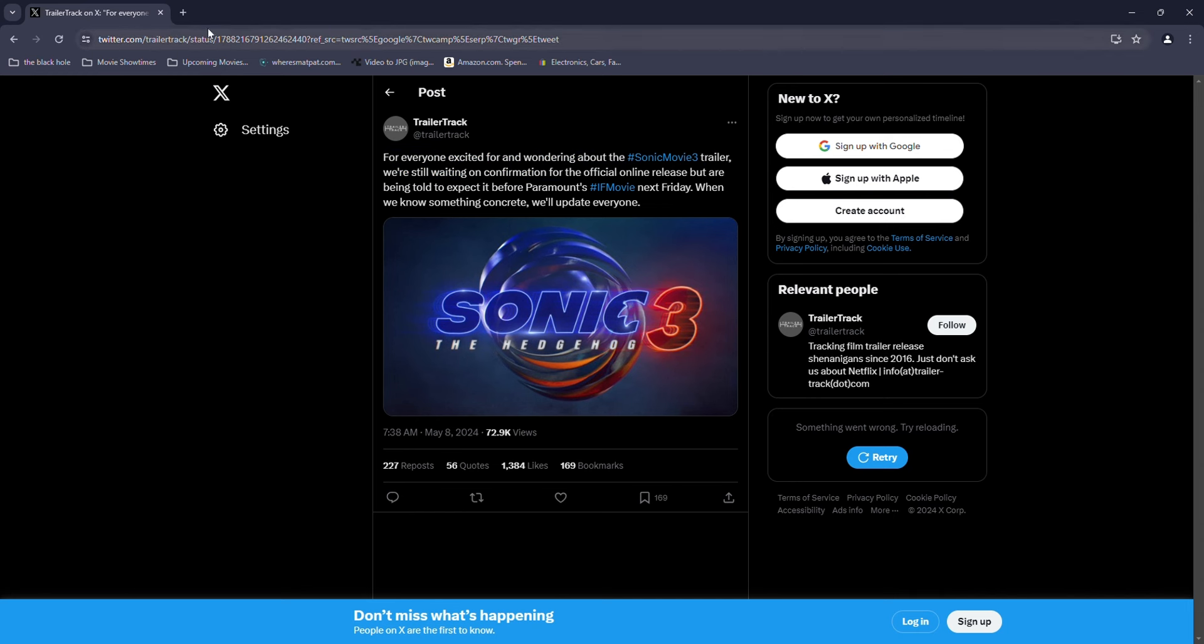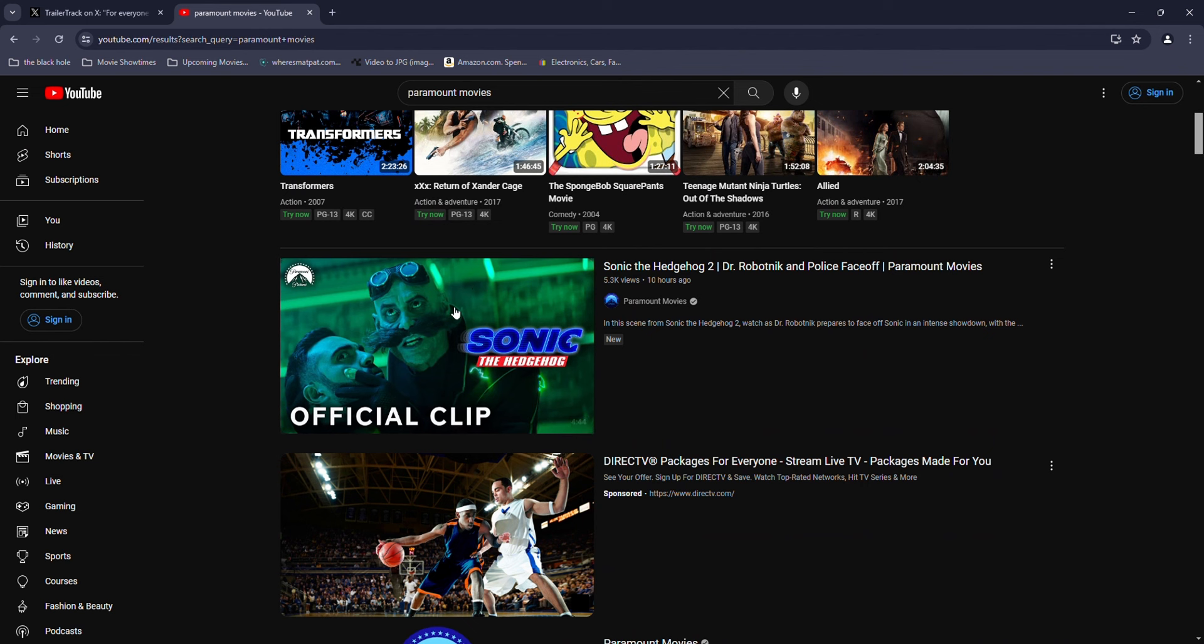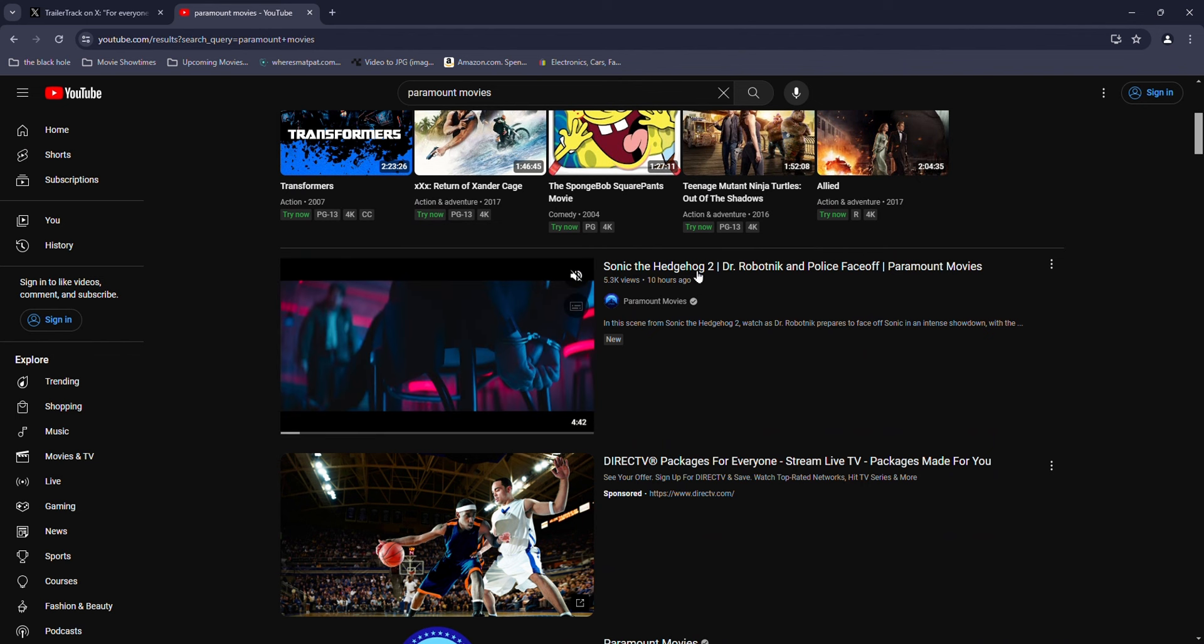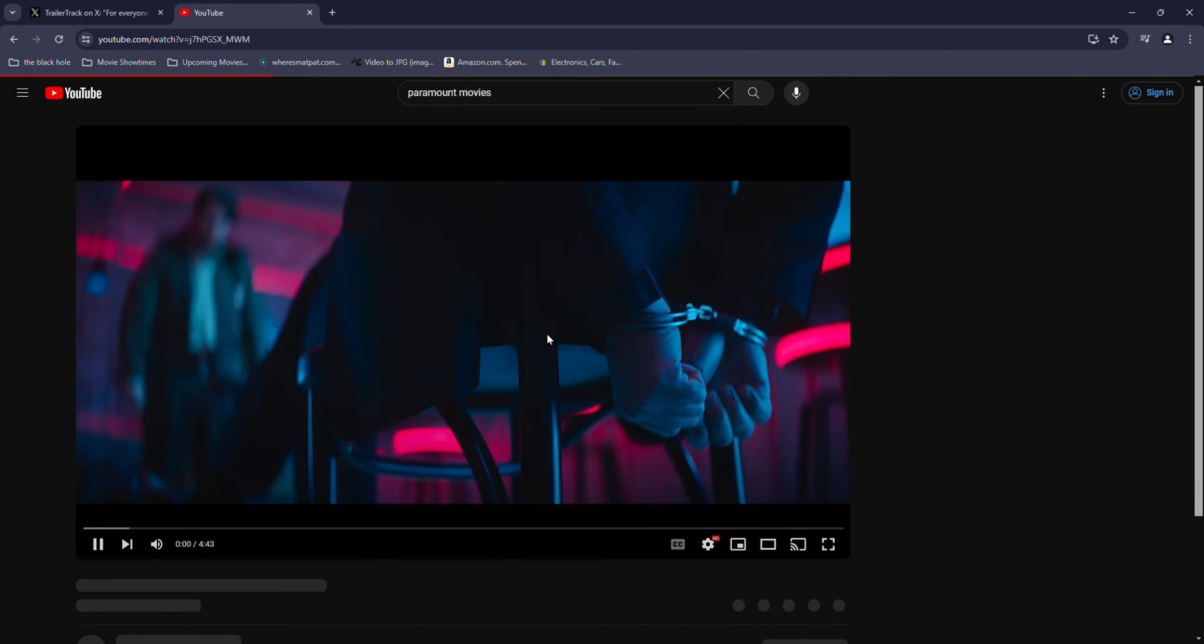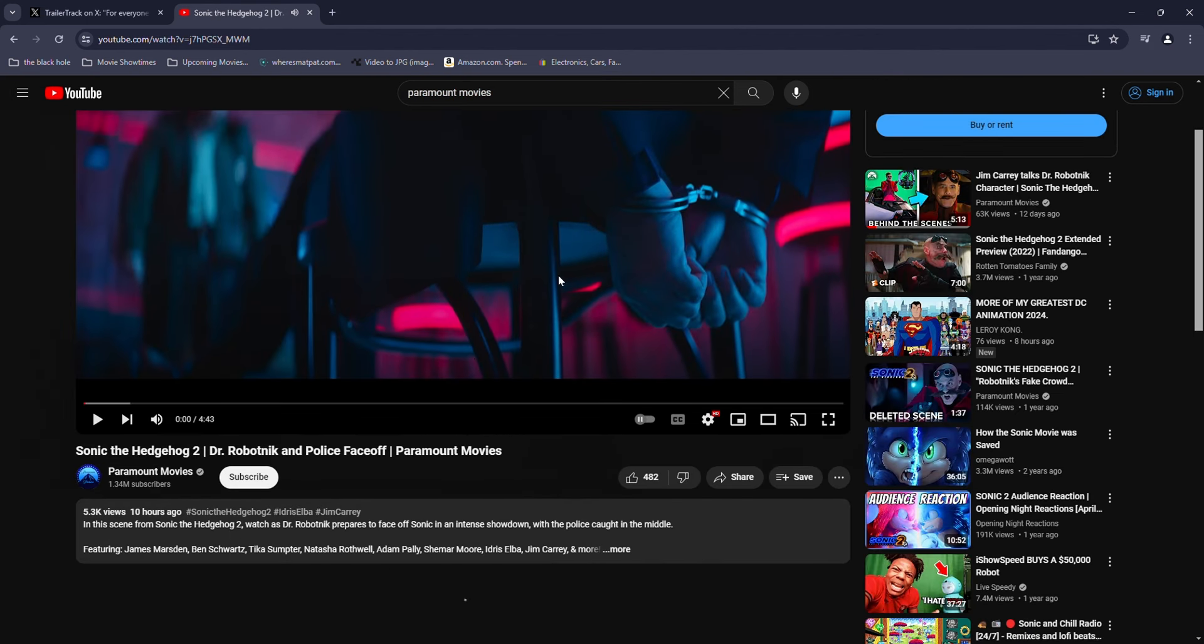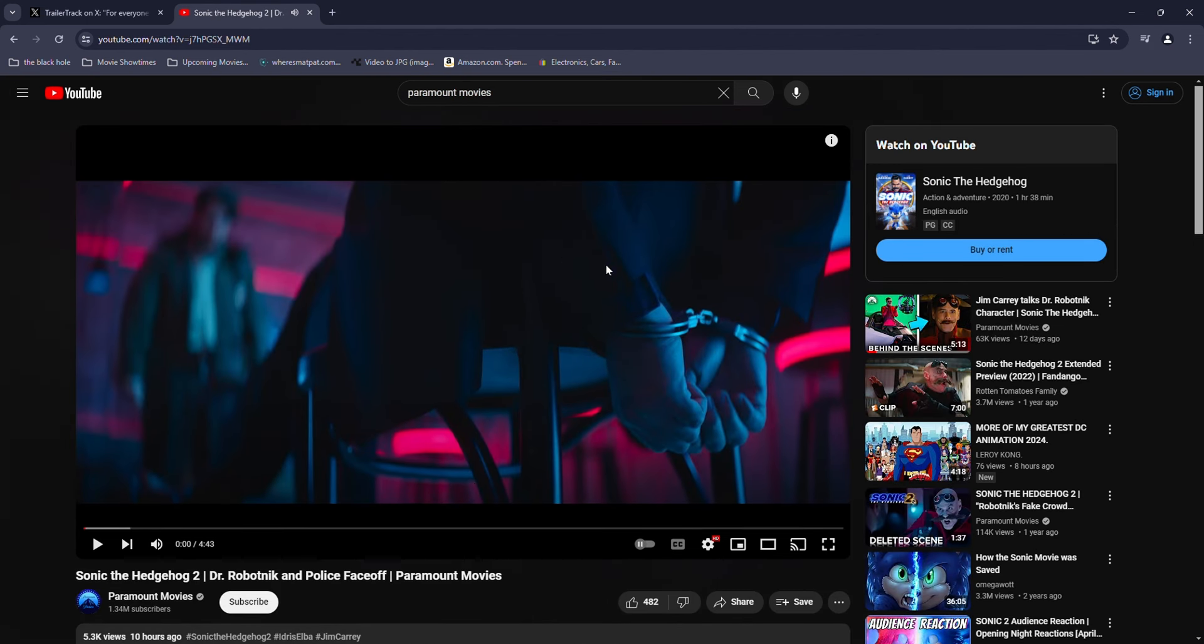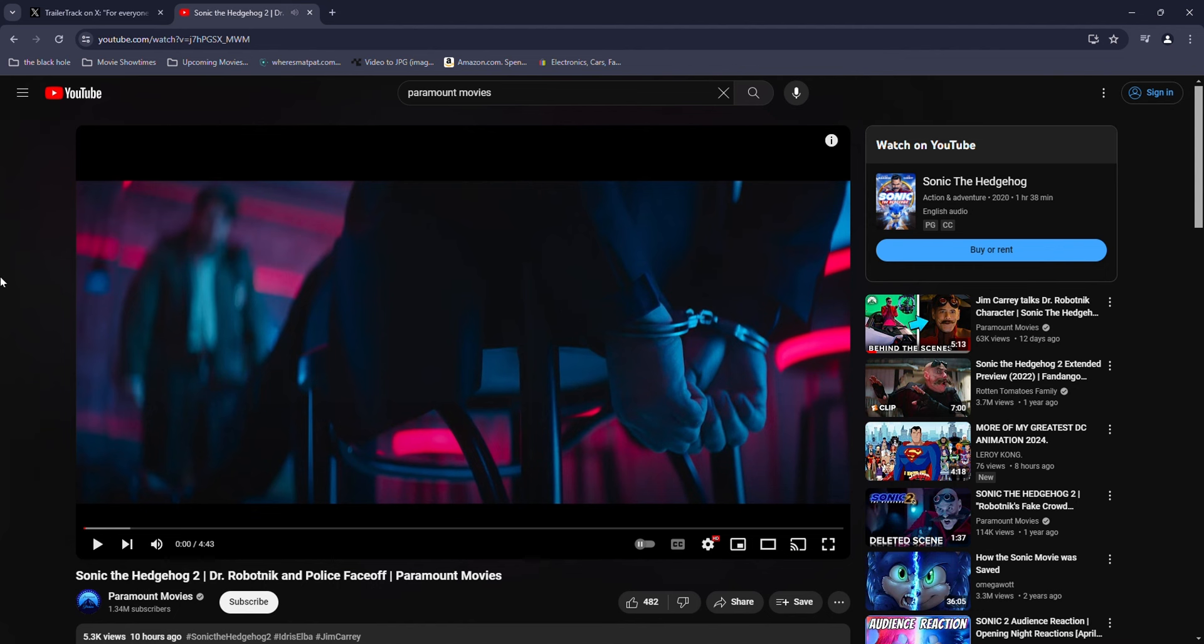So this is the reason why the hype has been unreal, and for some weird reason, they literally dropped a Sonic the Hedgehog 2 movie clip today. It's kind of weird to drop it at such a weird time.